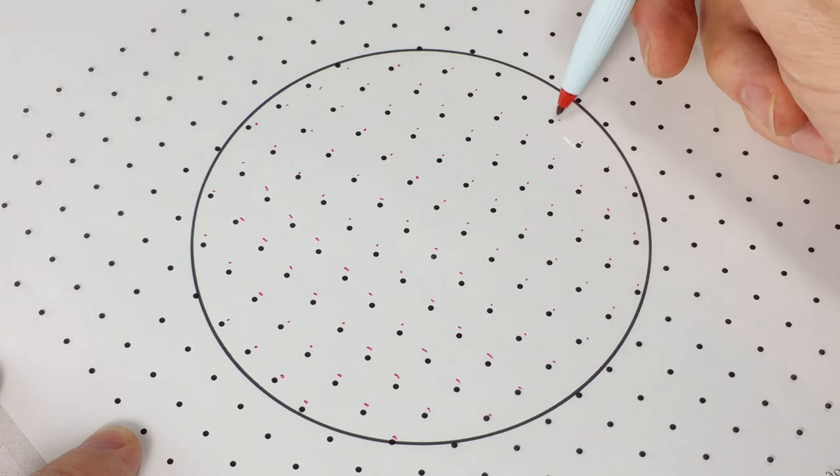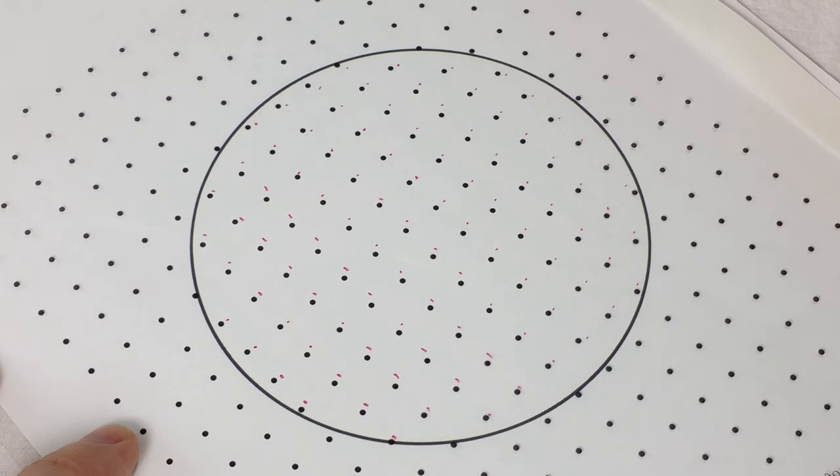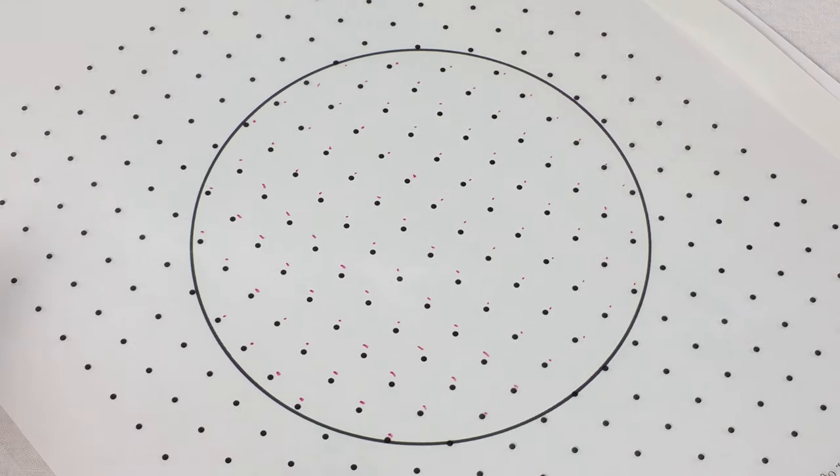So according to the dots, the area is 99 square centimeters. That's pretty good.